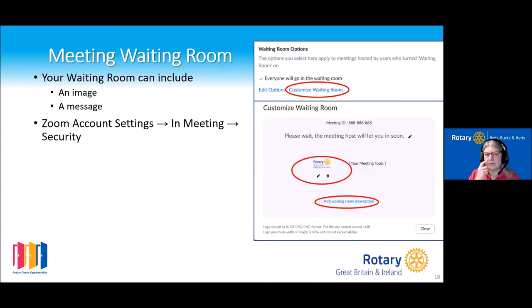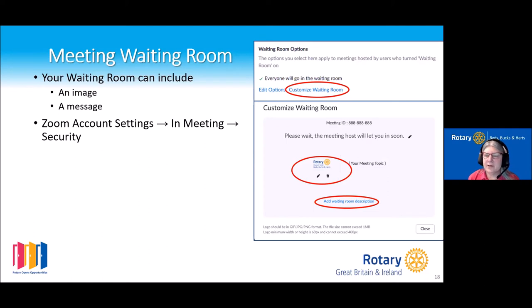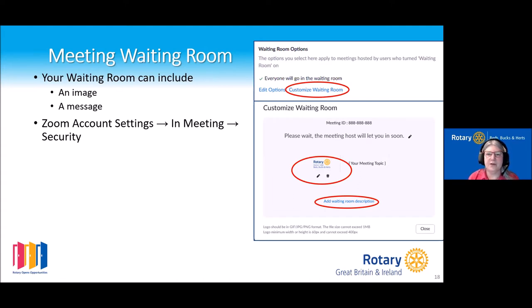With the waiting room, through your settings you can add both an image and a short message. Your message could say the meeting is due to start at such-and-such a time; please be patient and we'll be with you shortly. You can add an image — normally I'd have my district logo — which just adds a little more professionalism.